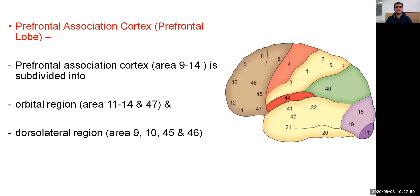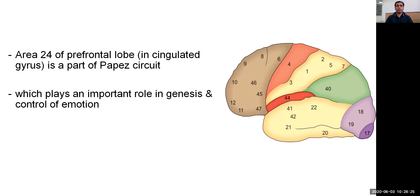The transitional region is the area between the precentral gyrus and the prefrontal cortex, including areas 44 and 8. Area 44 is the motor speech area that controls motor activities of the speech apparatus, whereas area 8 is the frontal eye field area that controls movement of the eyeballs. The prefrontal association cortex, also called the prefrontal lobe, consists of areas 9 to 14, with an orbital region including areas 11 to 14 and 47, and a dorsolateral region including areas 9, 10, 45, and 46. Area 24 of the prefrontal lobe in the cingulate gyrus plays an important role in the genesis and control of emotion.